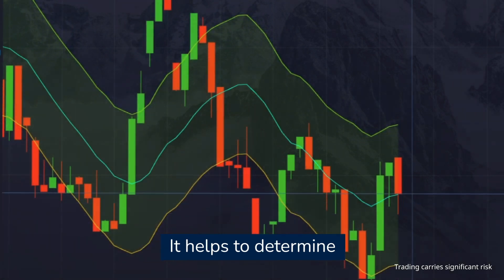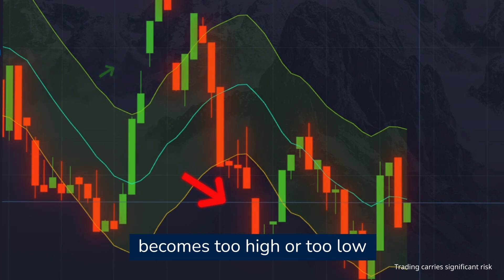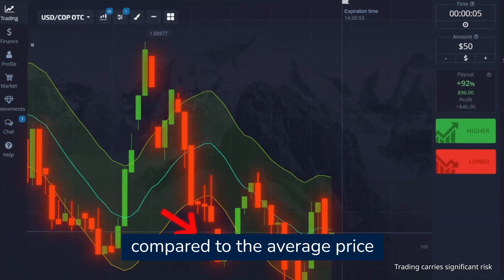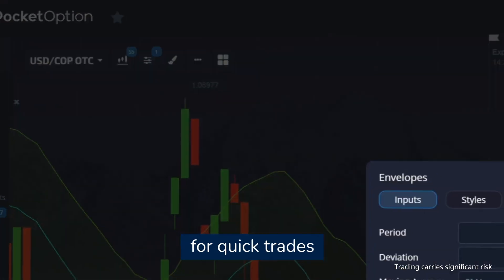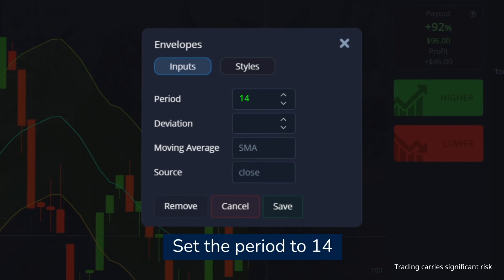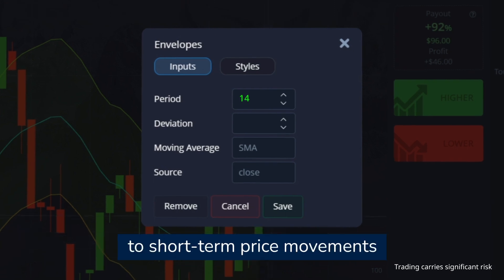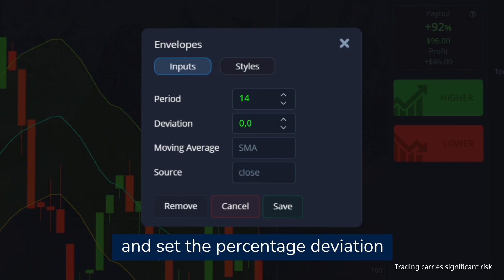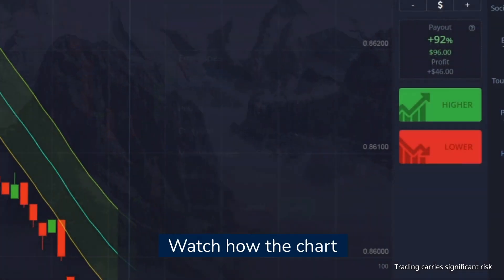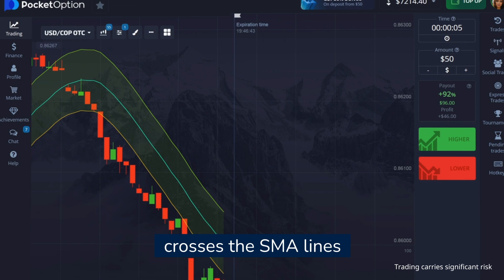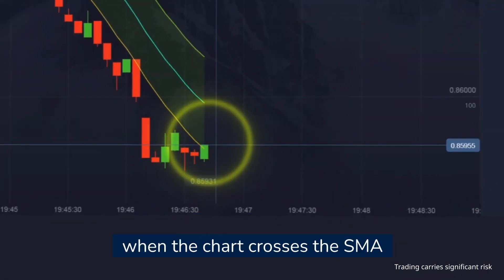It helps to determine when the price of an asset becomes too high or too low compared to the average price. Set the period to 14 to make the indicator more sensitive to short-term price movements, and set the percentage deviation at 0.05%. Watch how the chart crosses the SMA lines.